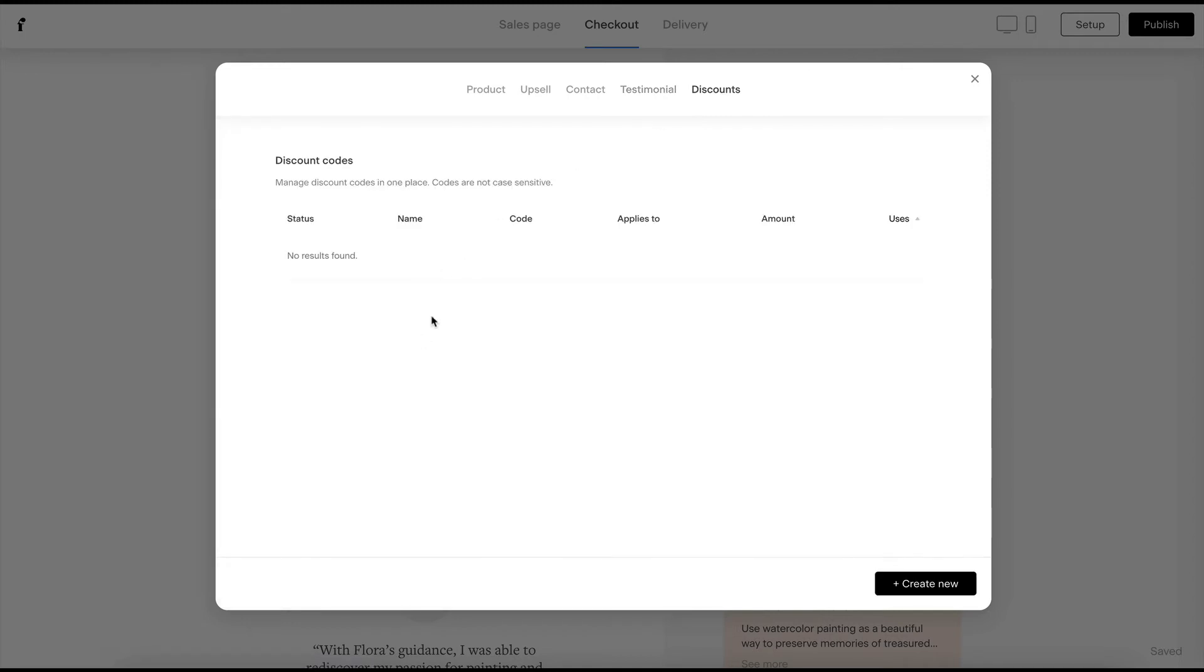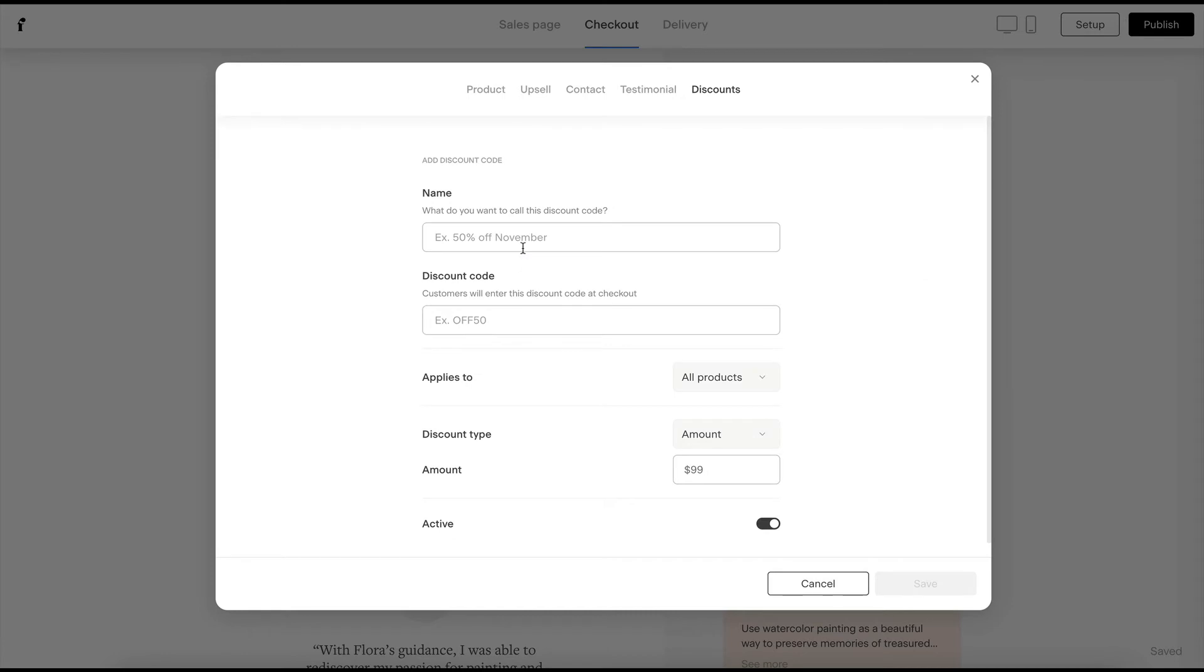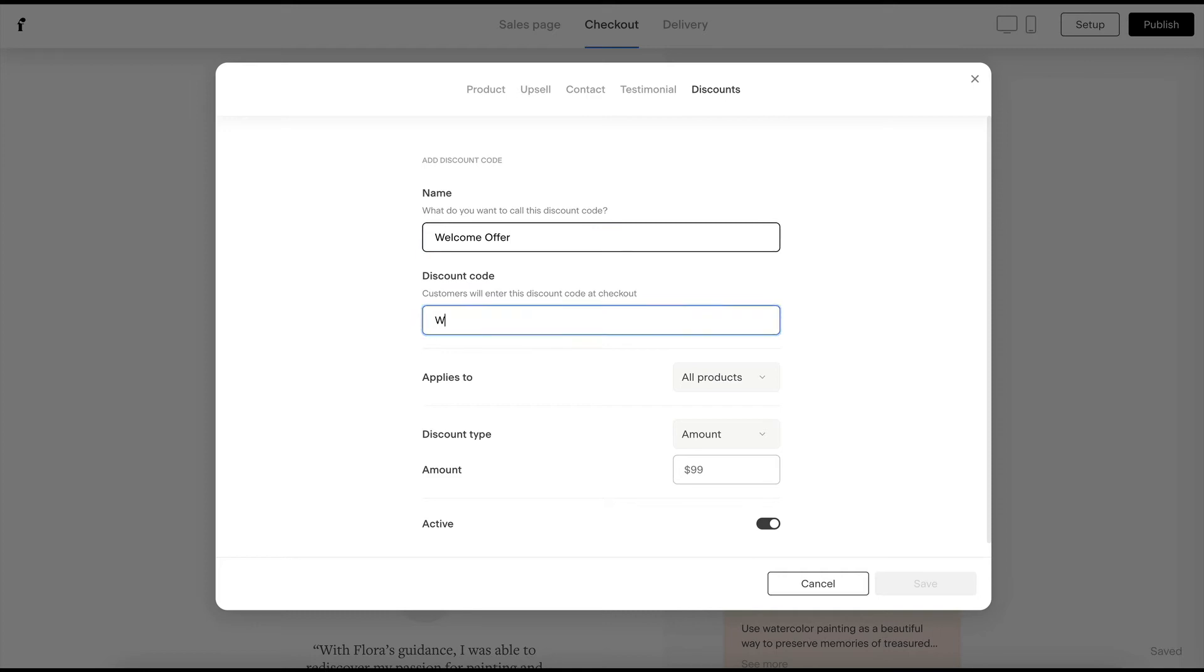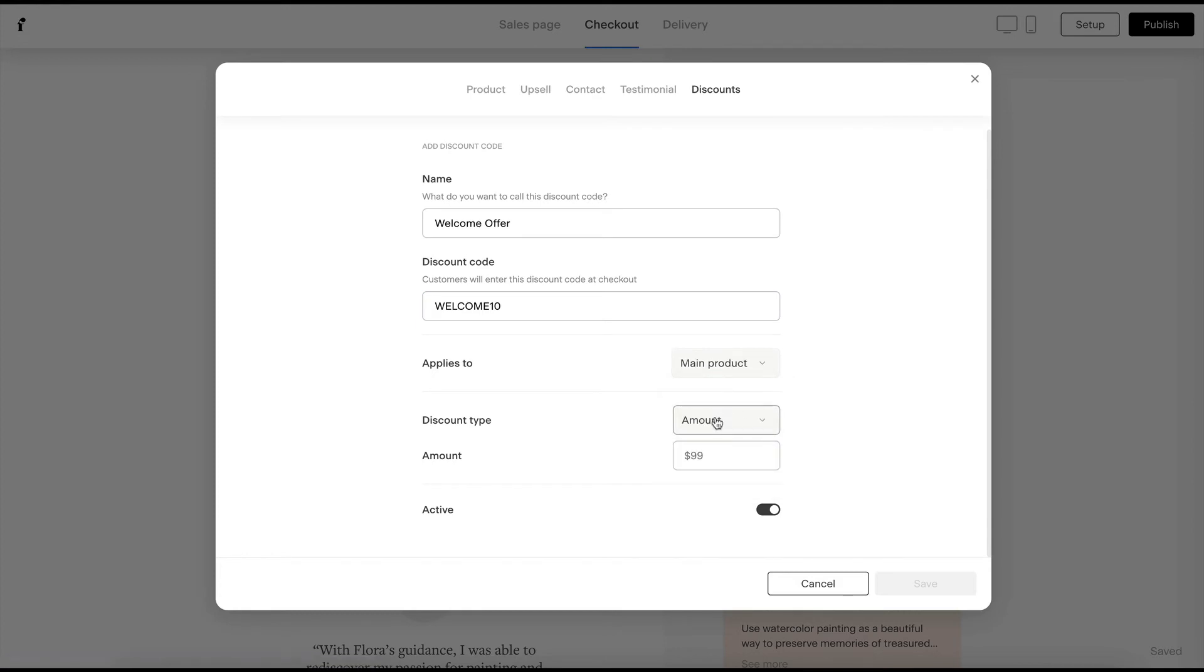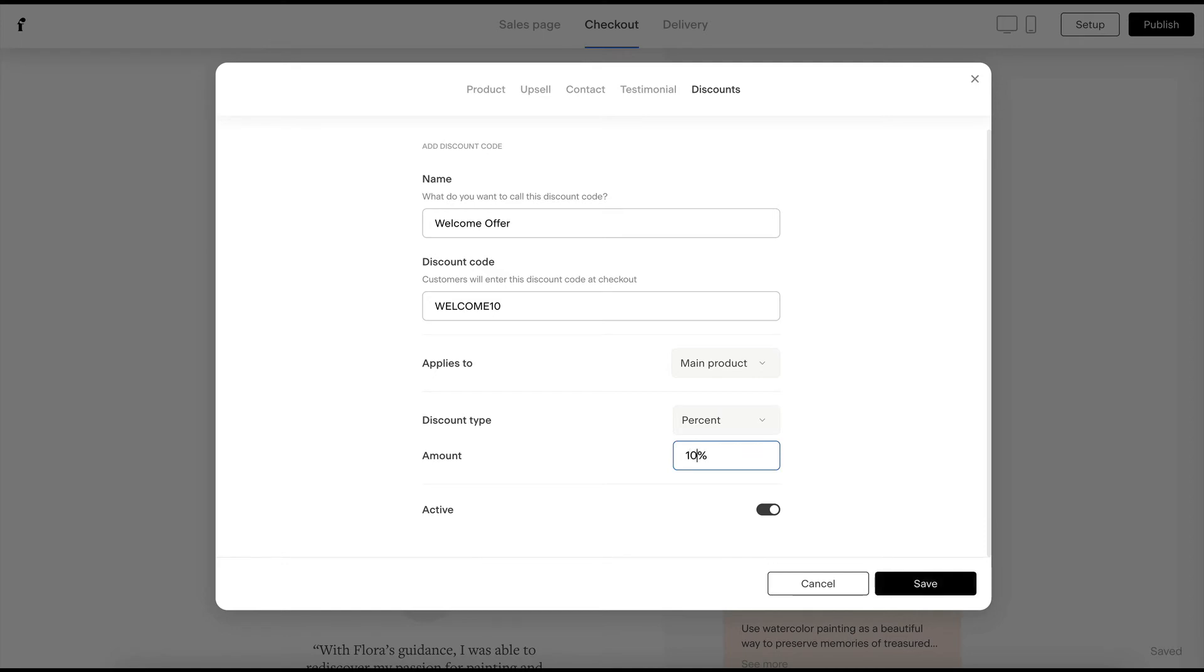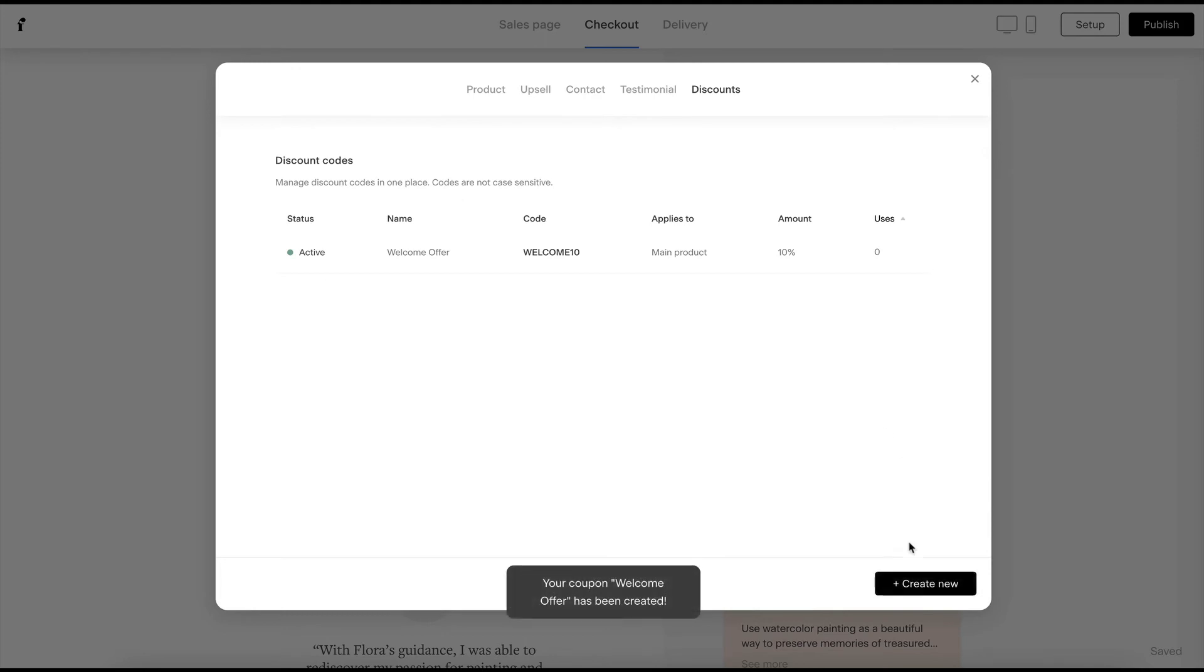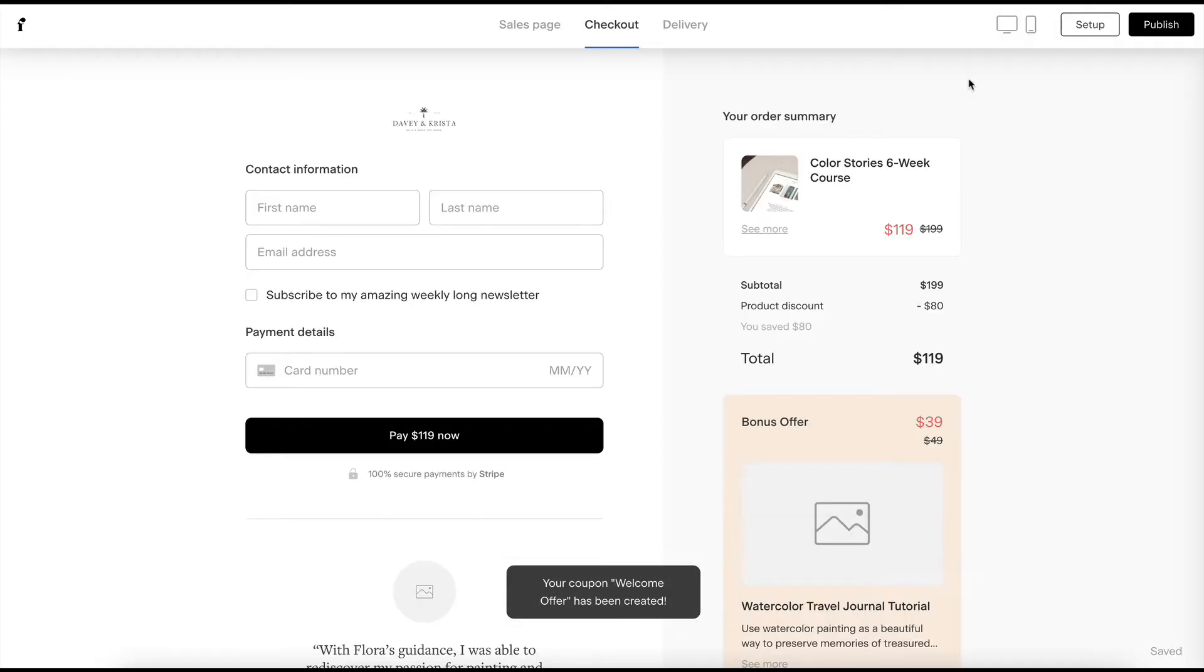And then you can also add discounts. So to do that, you click on add new. And maybe you have like a welcome offer for people who sign up for your mailing list. You could give them a discount code like welcome10. Maybe you only want it to apply to the main product and not the upsell. We can give it a percent and maybe we make that 10 right there. And then you can also toggle between it being active or inactive. So once we do that, it's been saved and created.